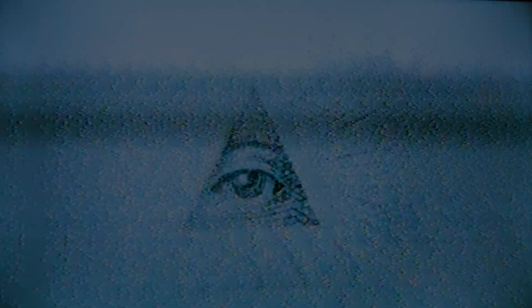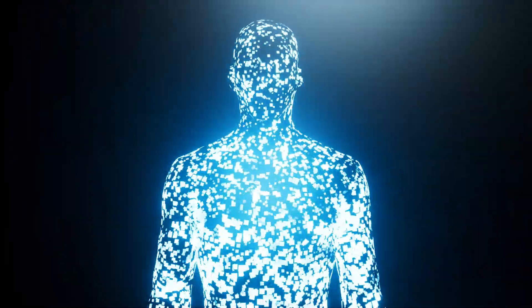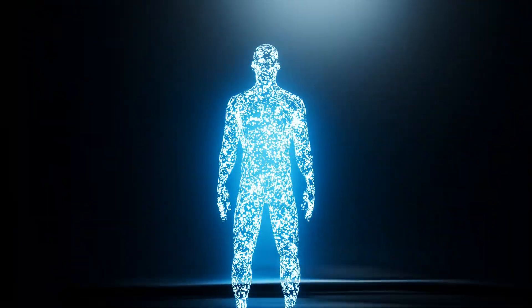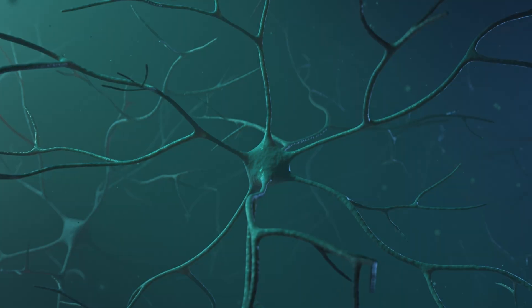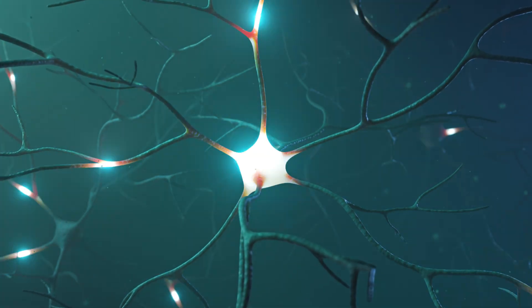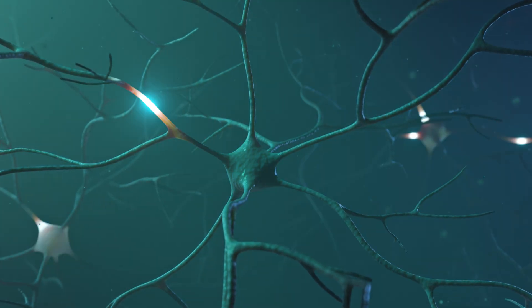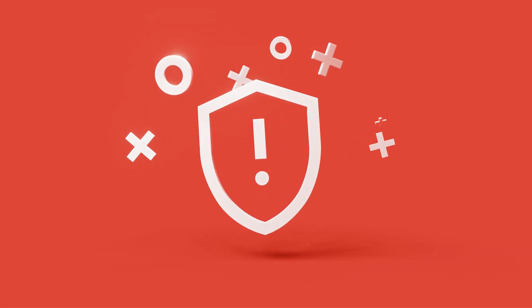Section 2. The electrical body. Here's what most people don't know. Your body runs on electricity. Every thought, every emotion, every movement, it's all electrical signals firing through your nervous system.